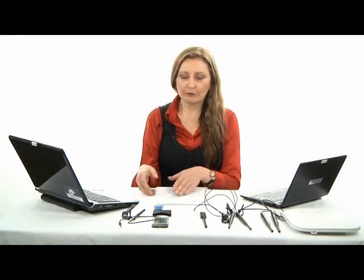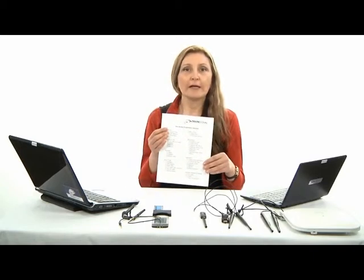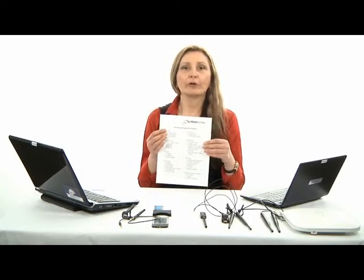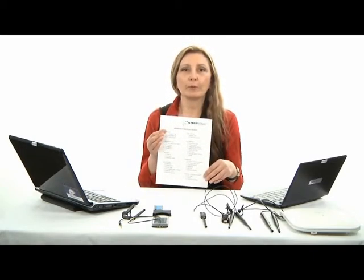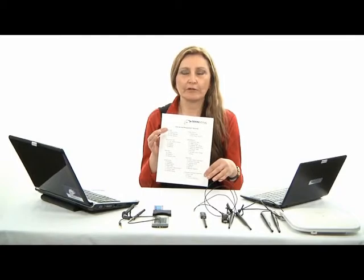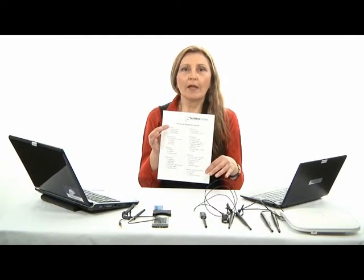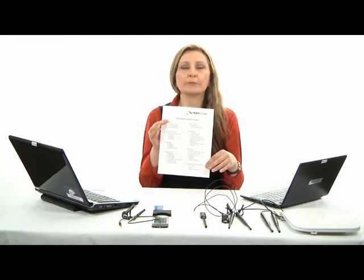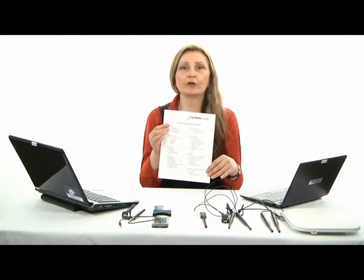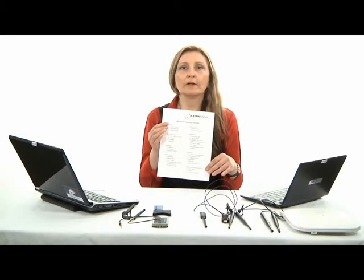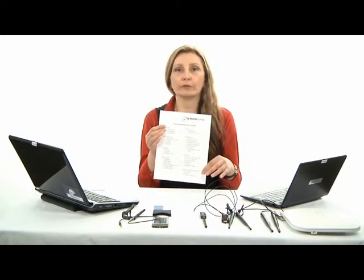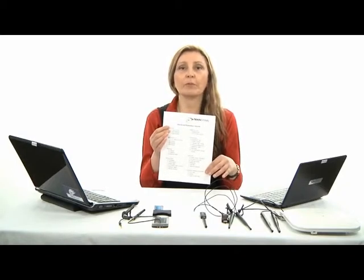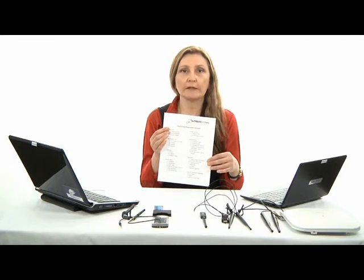We are preparing to do a layer one site survey at TrainSignal. The first thing we want to do is pull up our checklist and go through it to make sure that we have all the equipment that we need. Remember, this list is particularly focused on an indoor site survey, not an outdoor site survey, so there might be some additional things that you might need if you're deploying outdoors.